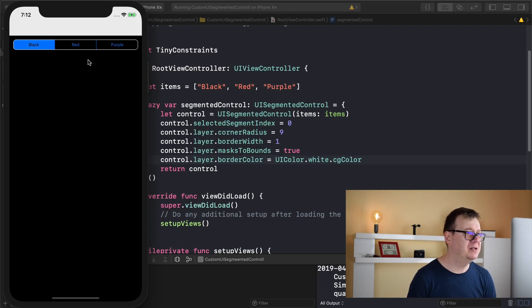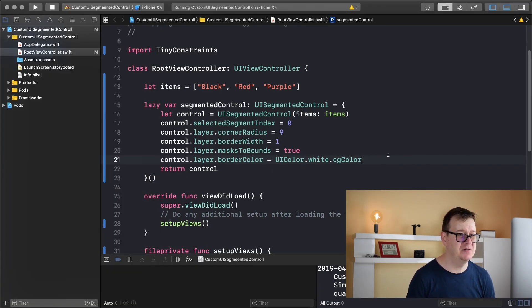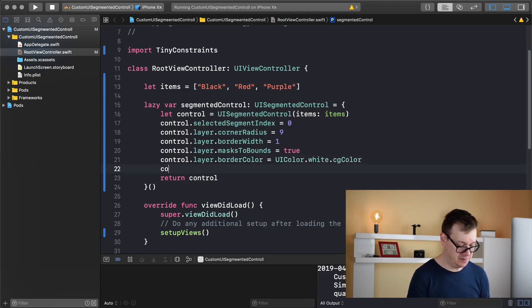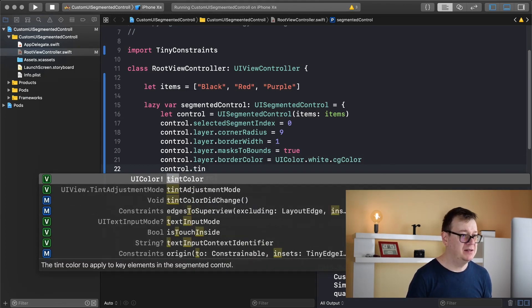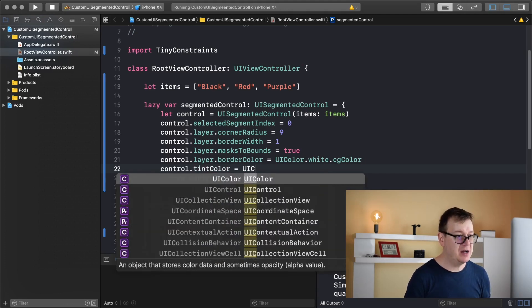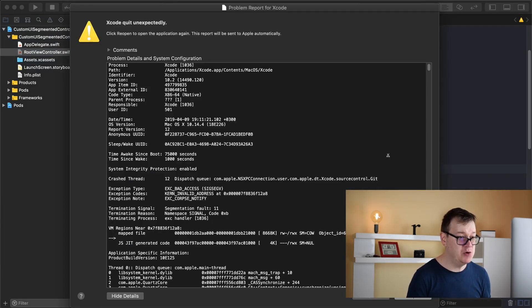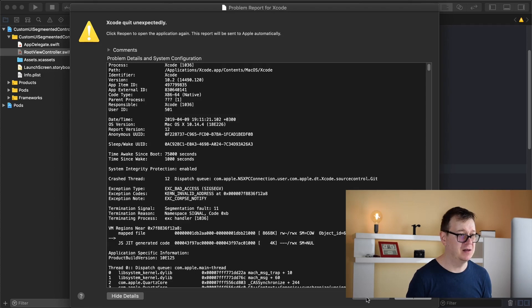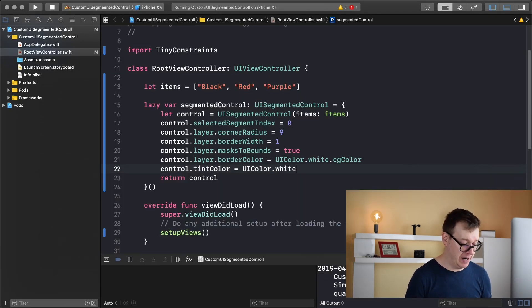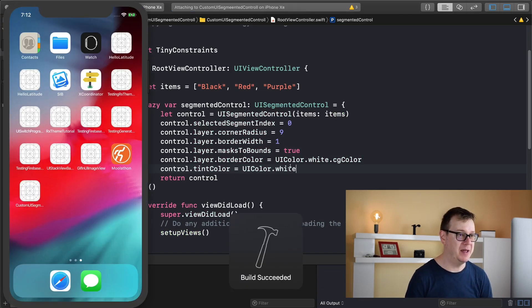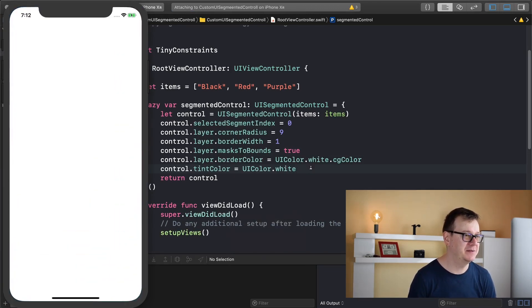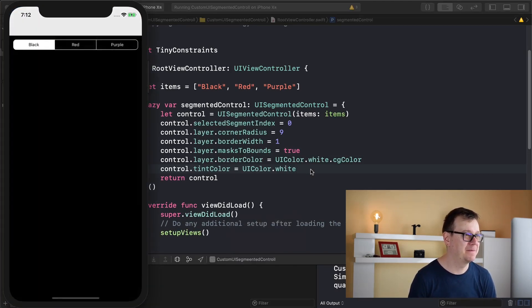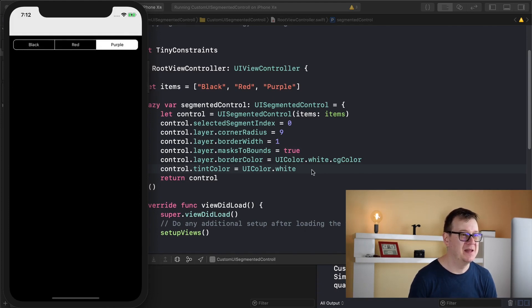Great. Now I don't really like this bluish so I will add tint color. Control dot tint color equals UI color, let's close this for now and it will be white. Let's hit command R and see the changes. Real nice.